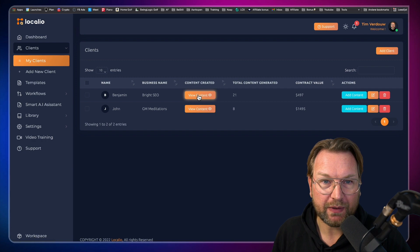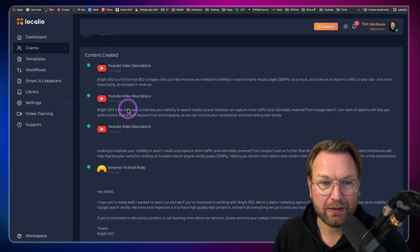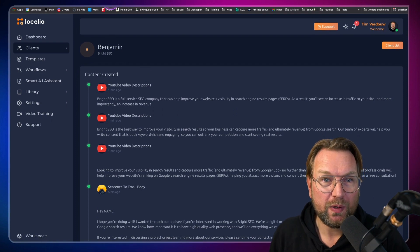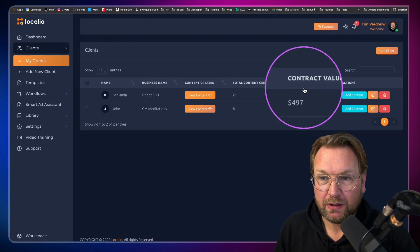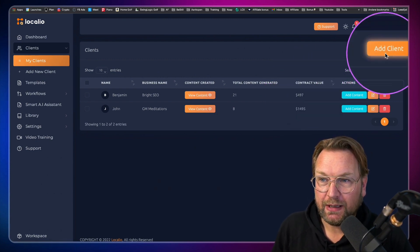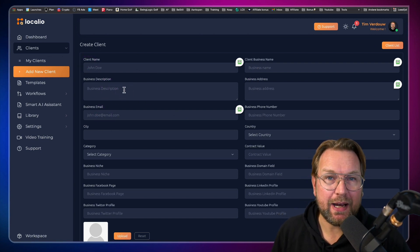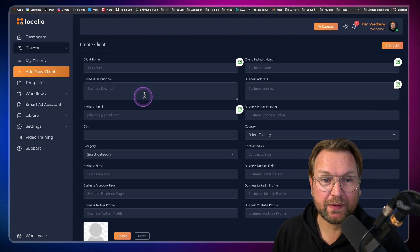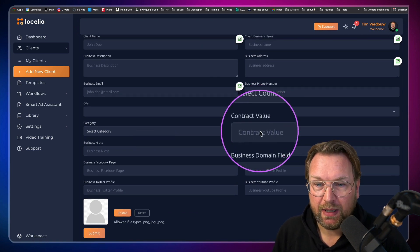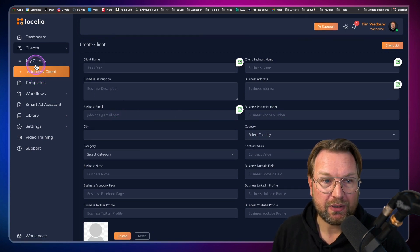When I click on 'view content,' it will open a new tab with all the content generated for this company. This is what we just generated — the video description. Everything is stored with this specific client. You can also add a contract value. When I click 'add client,' you give the client name and business description so that every time you generate new content, it will use that business description. Then this client is saved for future content generation.